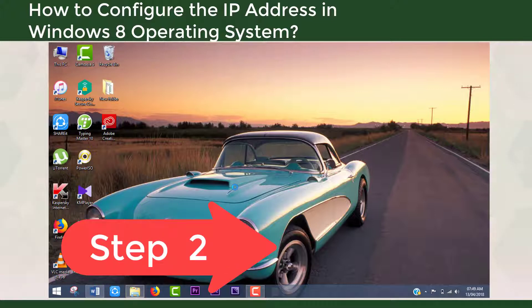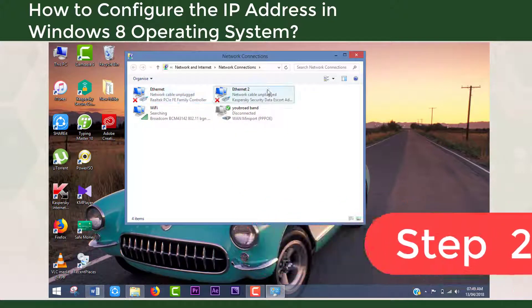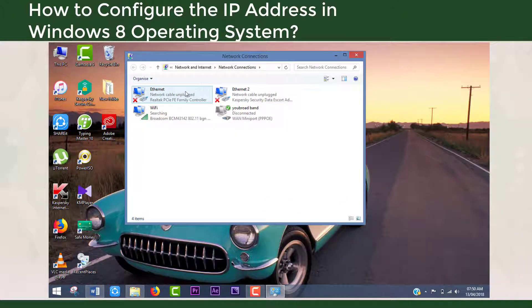Step 2: Select Change Adapter Settings from the top left corner.